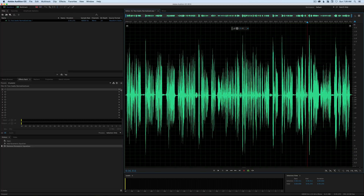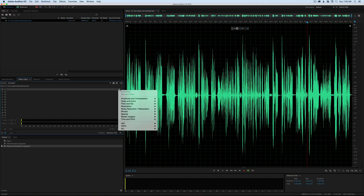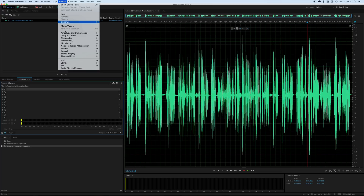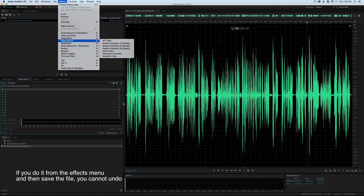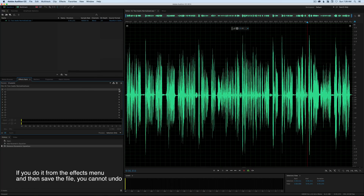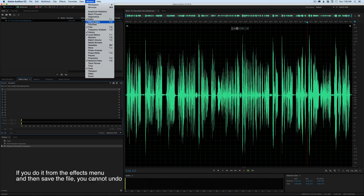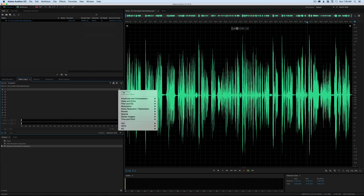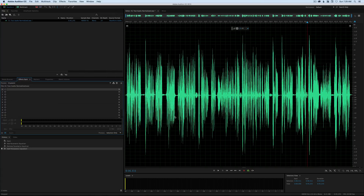The first thing we're going to do is add an EQ plugin. I'll do that in my effects rack — you can do it a variety of ways. You can go up to Effects, choose Filter and EQ, and select the Parametric Equalizer to work on it in real time, or you can apply it to a rack and remove it if it's not working out. If you're not showing the rack, just go to Window and choose Effects Rack. We'll add it under Filter and EQ — Parametric Equalizer — and set it to its default.